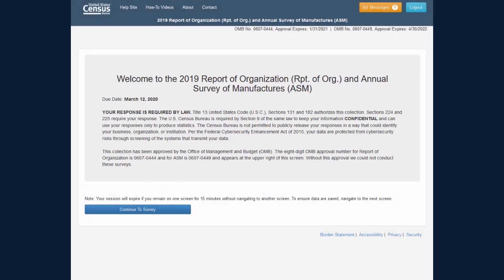After logging in, you will begin on the Welcome screen, where you can find information such as the due date for your survey.